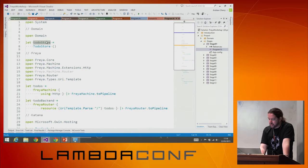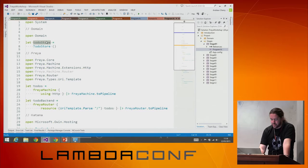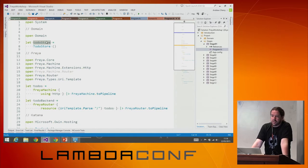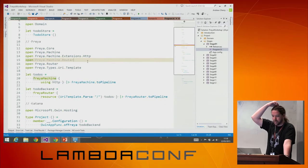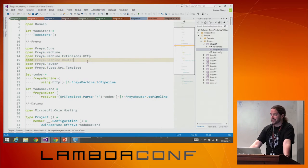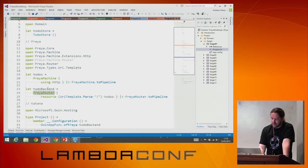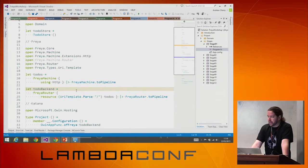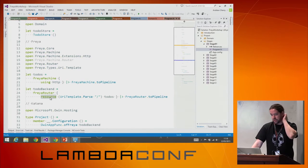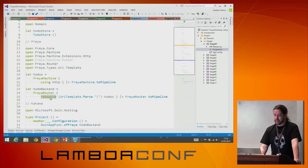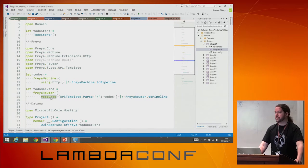We'll set stage one as a startup project and see what we've got. The first thing to note is we've got a todo store — just a static instance. We have a Freya Machine which does nothing right now. We also have our todo backend which is a router with one resource in it. A resource is a route which responds to all methods — it's literally shorthand for that, just neater.